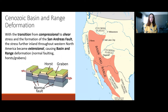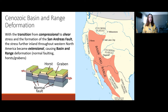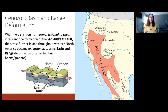Let's talk about the basin and range deformation. During the Eocene, when the transition of compressional to shear stress began, the stress further inland throughout western North America became extensional, and this caused basin and range deformation. All the compressional deformation that had occurred further inland due to the Farallon Plate subduction at a low angle had just switched from compressional to extensional, causing all the compressional fold and thrust deformation to become basin and range deformation, where extensional normal faulting and horsts and grabens formed. Horsts and grabens are basically — as shown in the lower picture — grabens are dropped-down blocks due to normal faults on either side, and horsts are the blocks that don't drop down or are even uplifted in some cases.